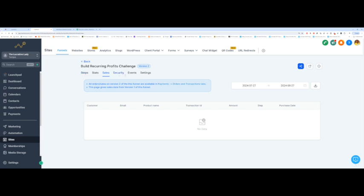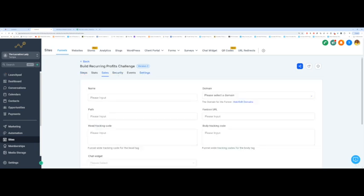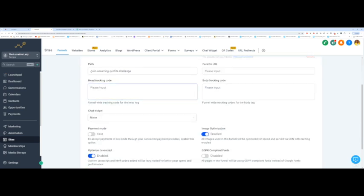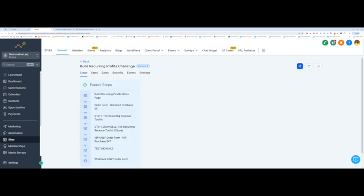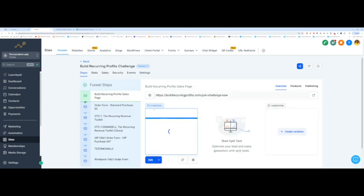The next and final thing you want to do is come back over to settings, scroll down and take it off test mode. Go back to payment mode, click on this and make sure that it says live, and then click on save. You have now completed testing and you are now back into live mode and your funnel can officially begin promoting.